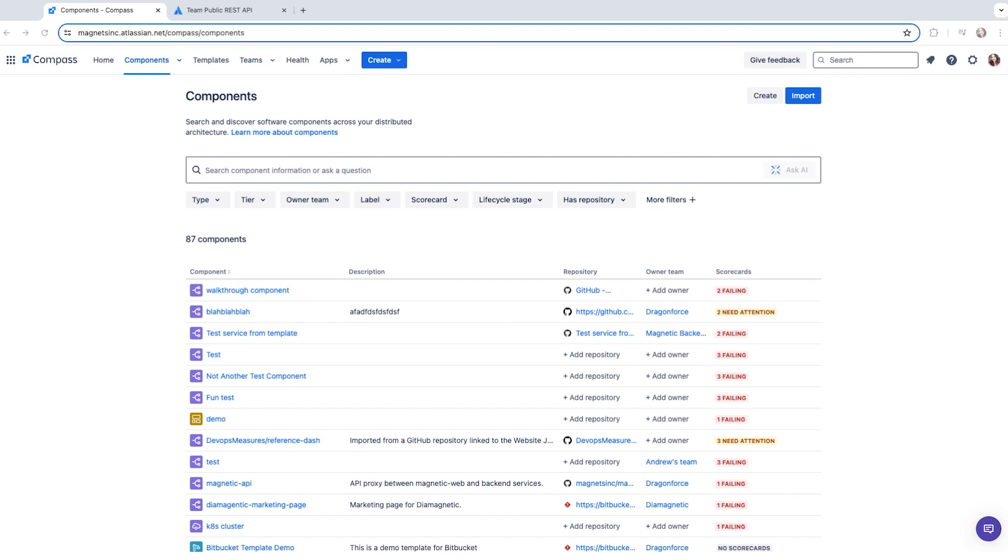Now, if you already have teams defined in your Atlassian Cloud site, all you need to do is find the relevant team and add them to the component. Since we're setting up a new instance of Compass, we don't have any teams defined here.